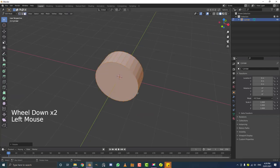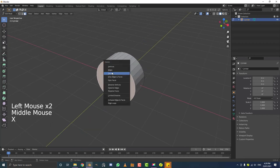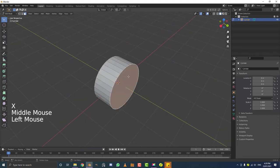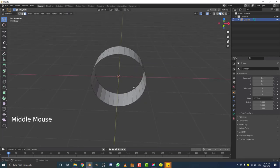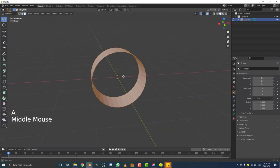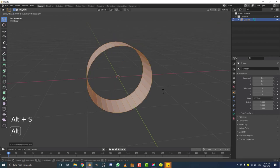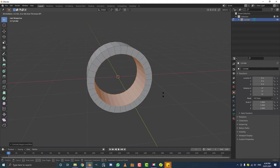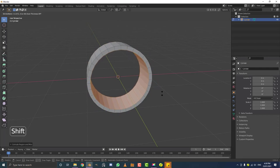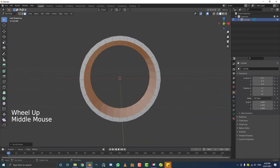Go to face select mode, select the top face, hit X and delete faces. Select the bottom face, hit X and delete faces. Now hit A to select all the geometry, go E to extrude, right-click to cancel the move, then go Alt-S and scale it in just a little bit. That creates our donut ring shape.